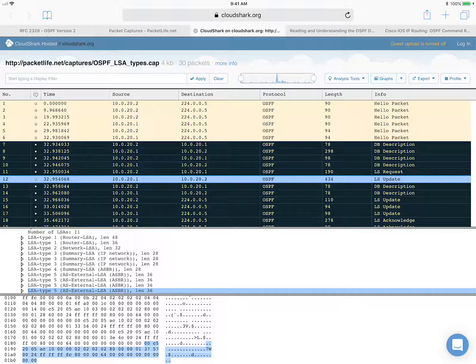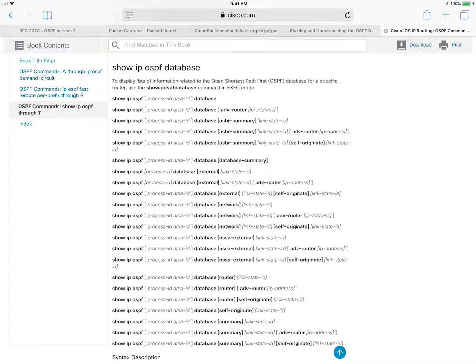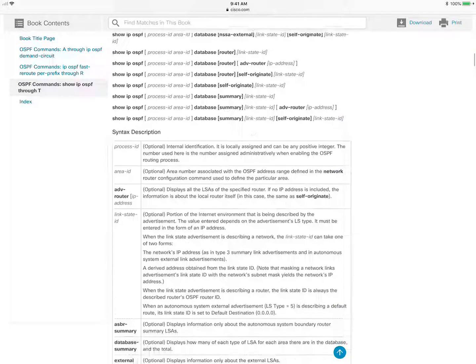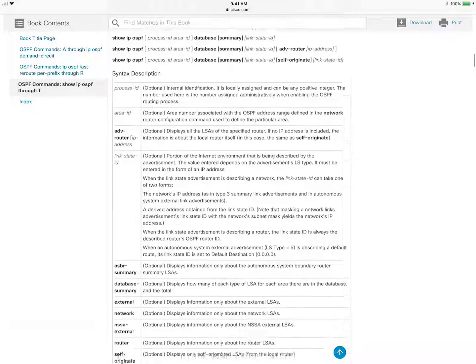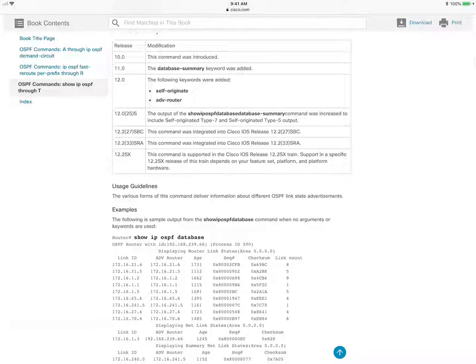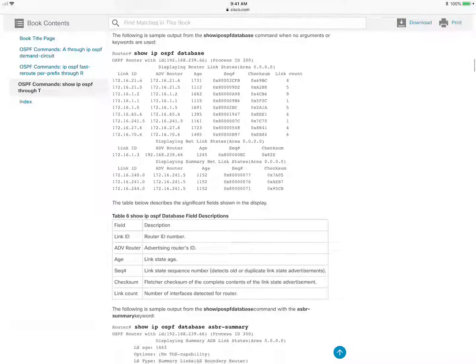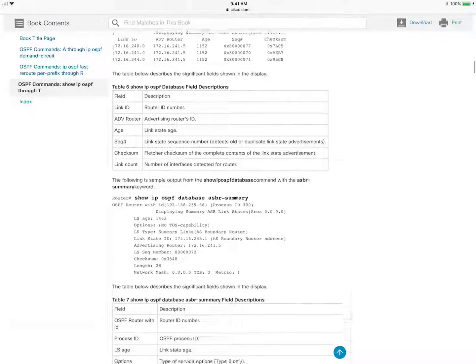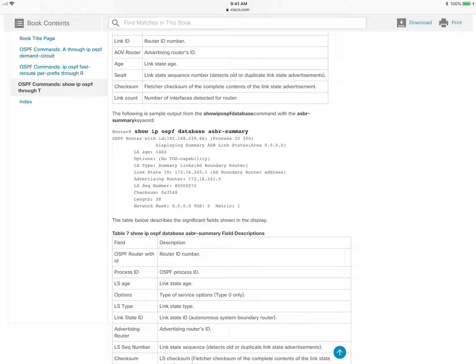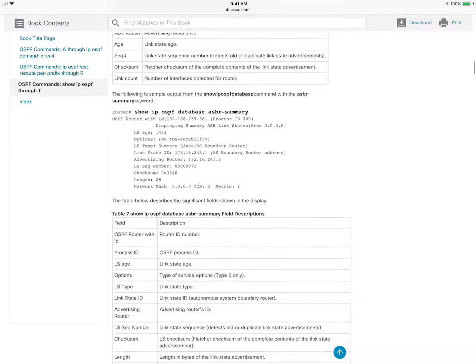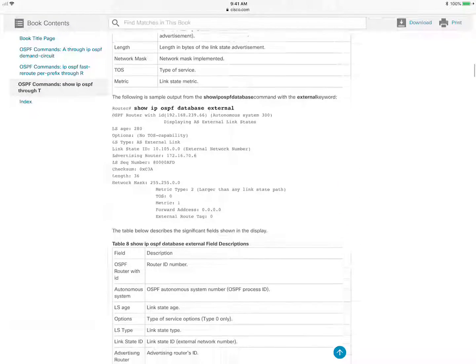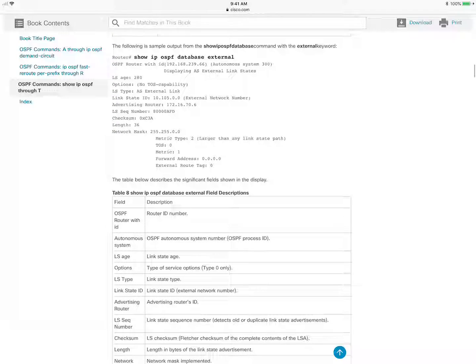All right. But let's then jump to the Cisco documentation. So the command show IP OSPF database external is used to display the AS external LSAs. So let me scroll down to try and find that for you, how it would look like on the command line. And right here.